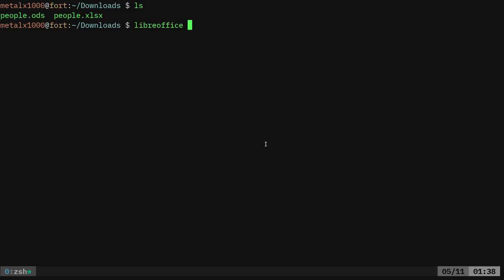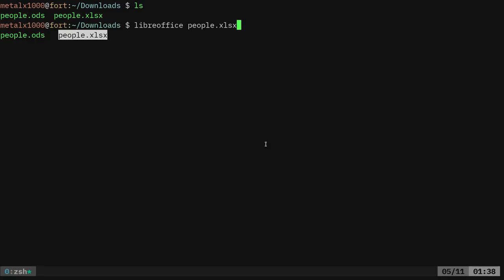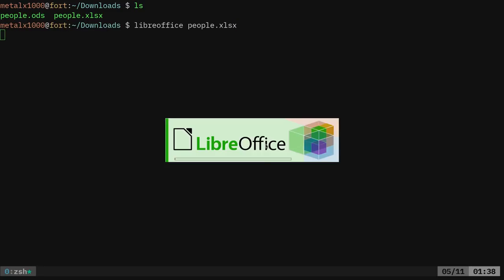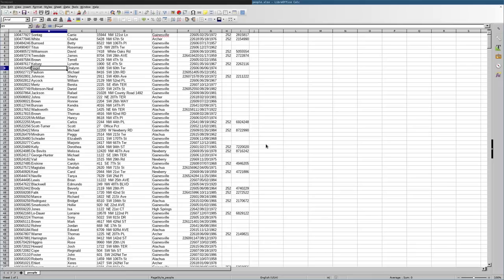If I wanted to view these, I can say LibreOffice and I can give it one or both of those files. I'll just give it the Microsoft spreadsheet. There you go.